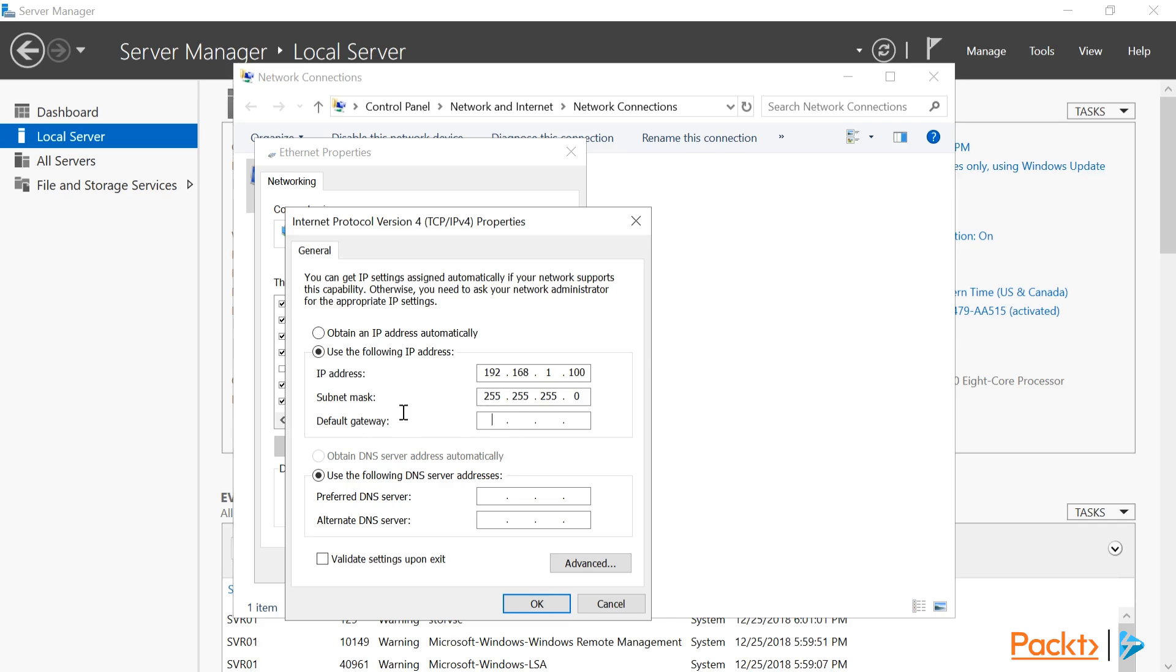And finally, we need to specify the default gateway. In the next section, we'll need to specify the IP address or addresses of our DNS servers, since they are no longer provided by DHCP.